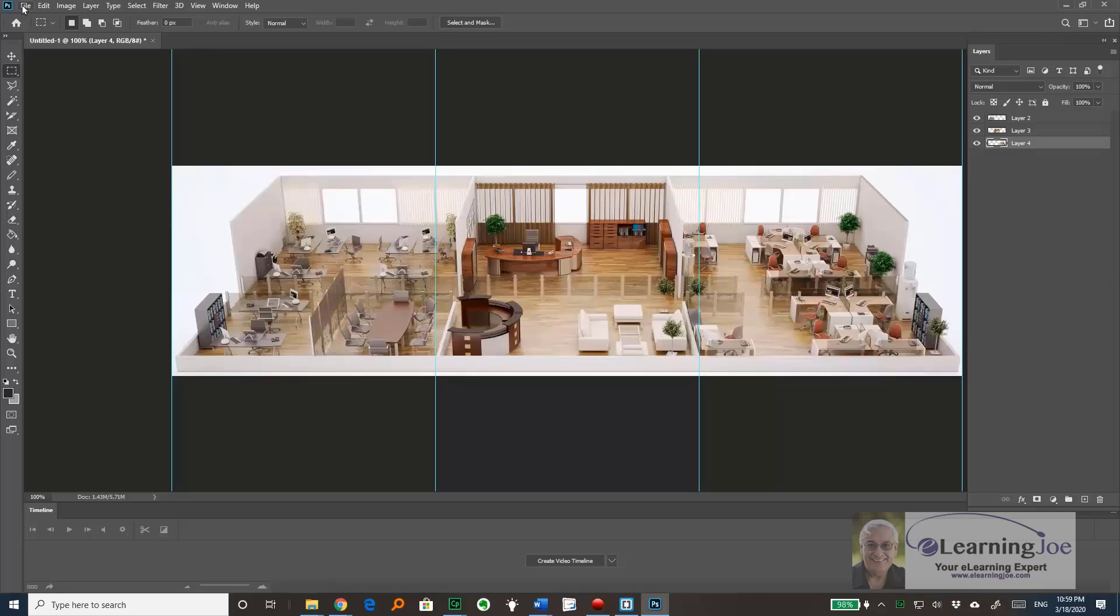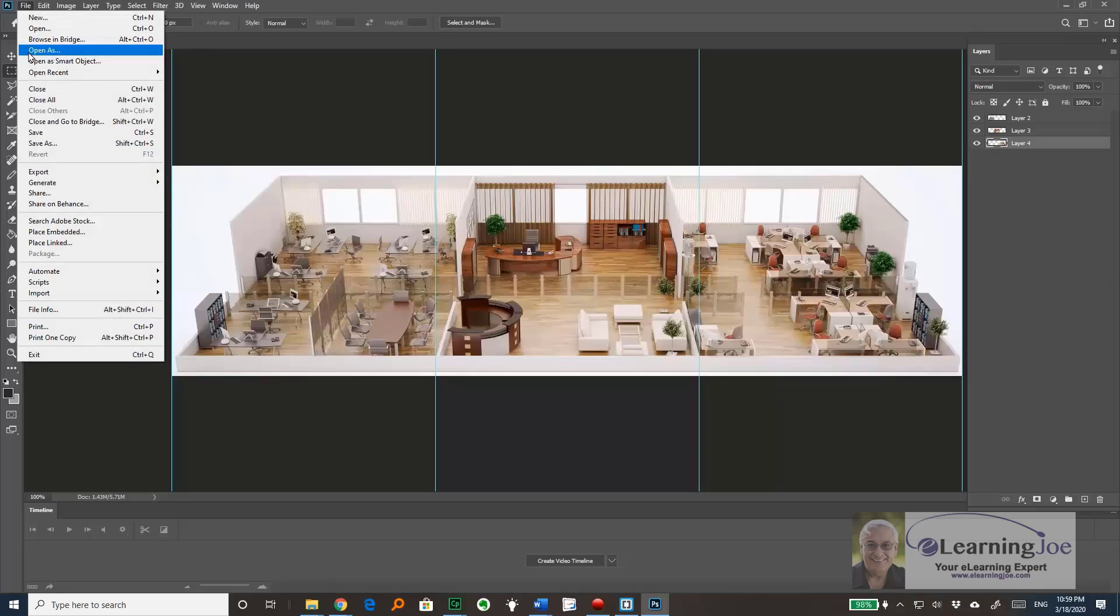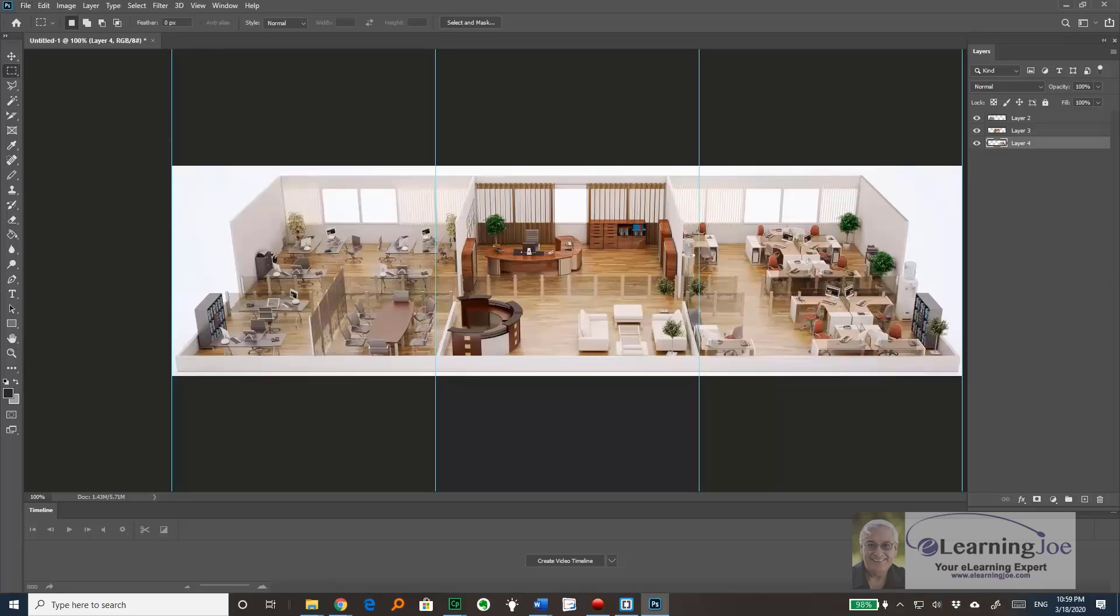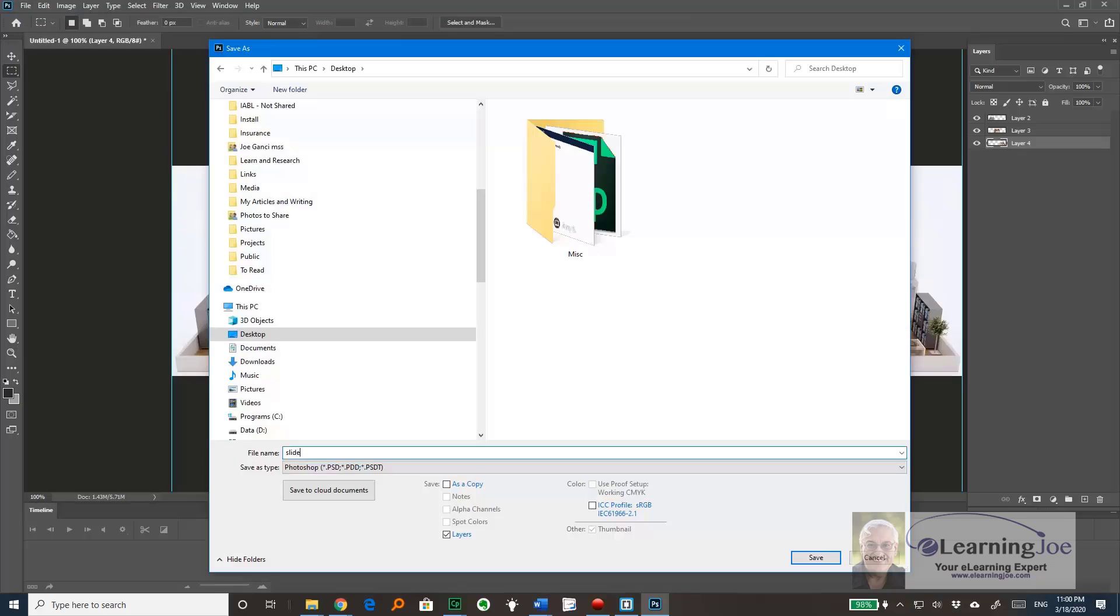And then I'll save my Photoshop file normally as a PSD file. In this case, I'll call it slices and put it on my desktop.